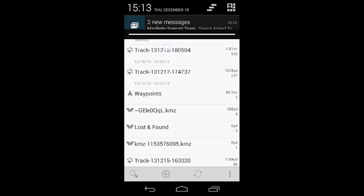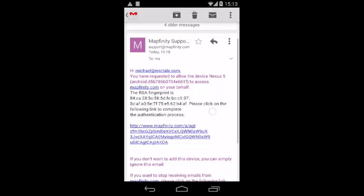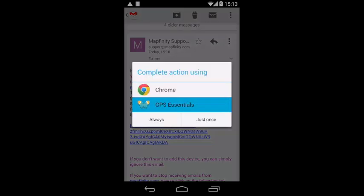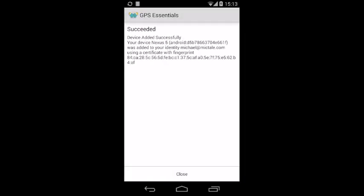Once you receive the email, open it and you may check the fingerprint of the email against the fingerprint of your certificate. Then tap on the link to open it with GPS Essentials. You can also open the link in a browser on your desktop computer if you like. And now we are registered.